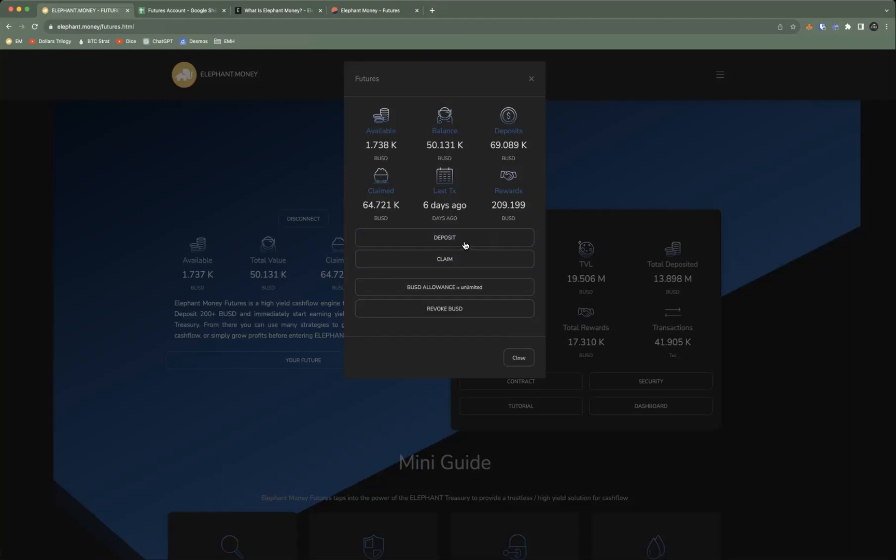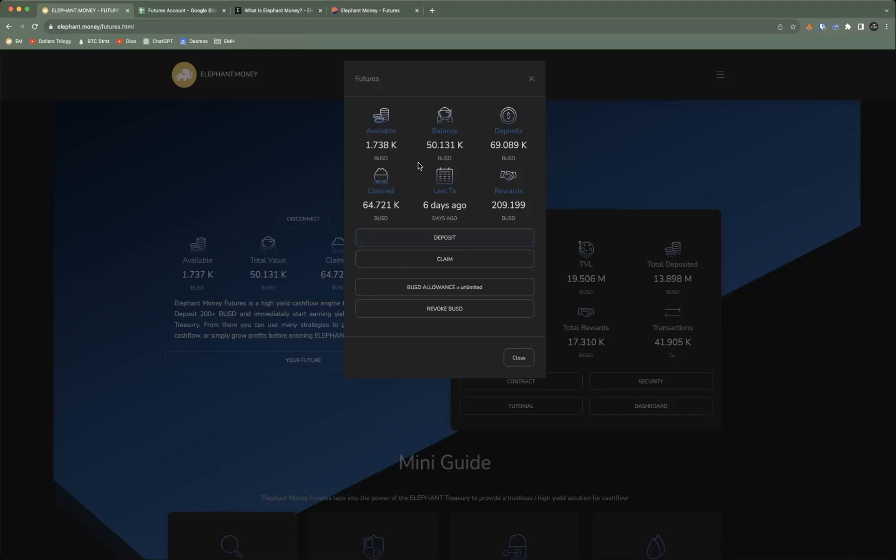Or I could deposit, and the minimum deposit is 200 BUSD. If you deposit 200 BUSD, not only does that 200 add to your balance, but it rolls and adds any of your available back into your balance. That's how you actually compound in the system—you have to deposit fresh capital, 200 BUSD or greater.